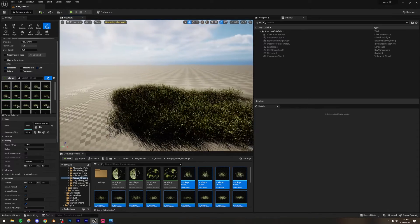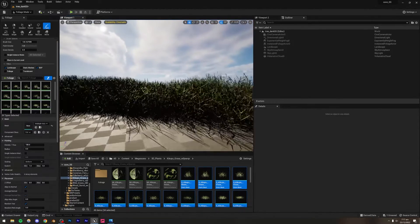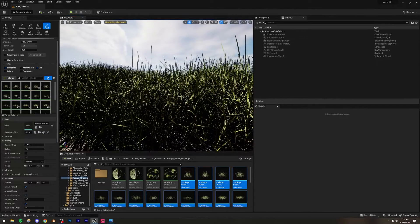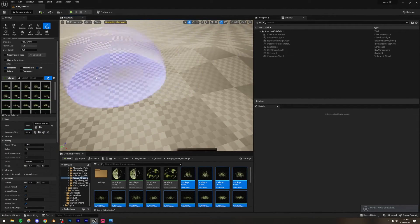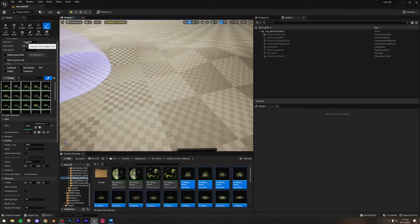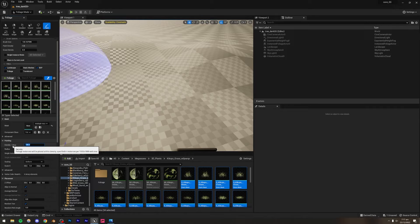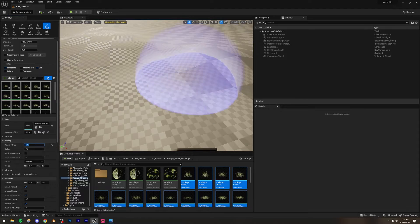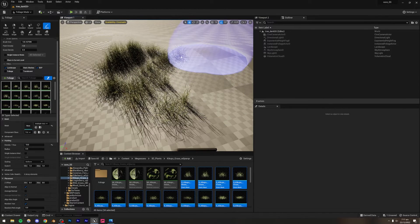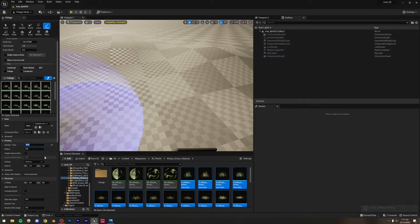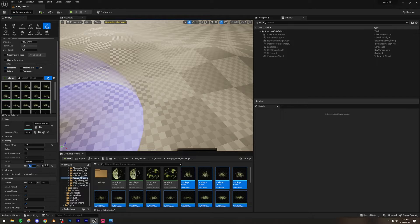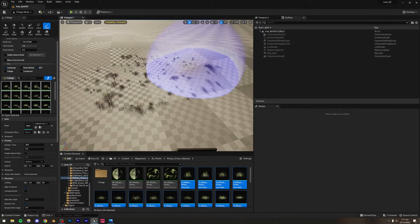We have two problems right now: the grass size is too large and the density is too high. I'll reduce the density first — let's try setting it to 50. Then for Scale X, since it has uniform scaling, setting Scale X will affect Y and Z as well. I'll set the min to 0.1 and max to 0.3.